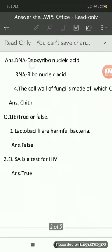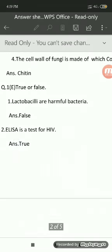Let us move ahead to question number 1E: true or false. Here also you have to write the question number and the main question — question number 1E true or false. Write the sub-question number and the sub-question. For example: 1 — Lactobacillus are harmful bacteria. The answer is false, so write answer: false. For the second sub-question: ELISA is a test for HIV — write the sub-question number and the answer: true.